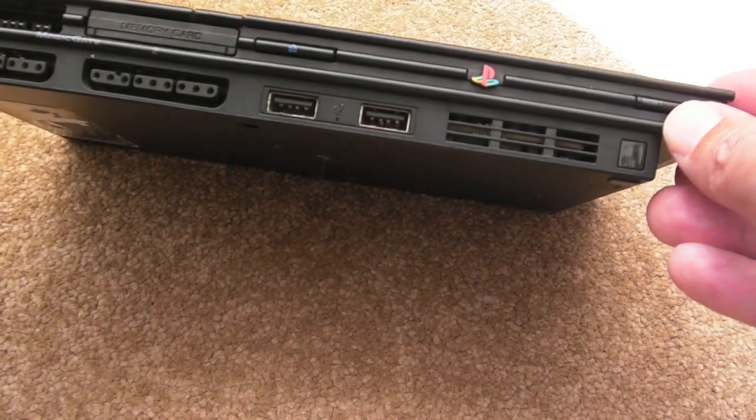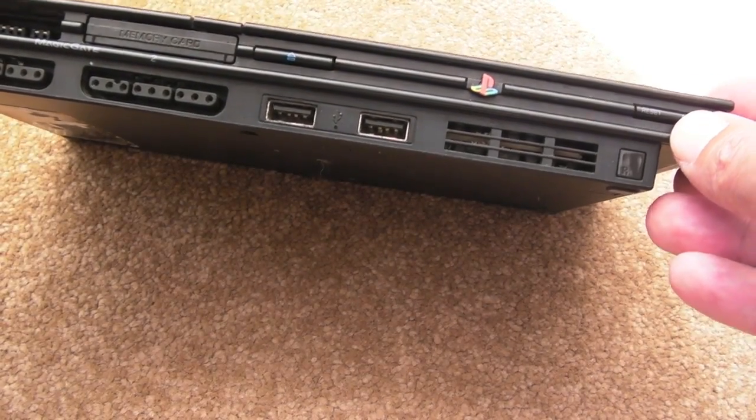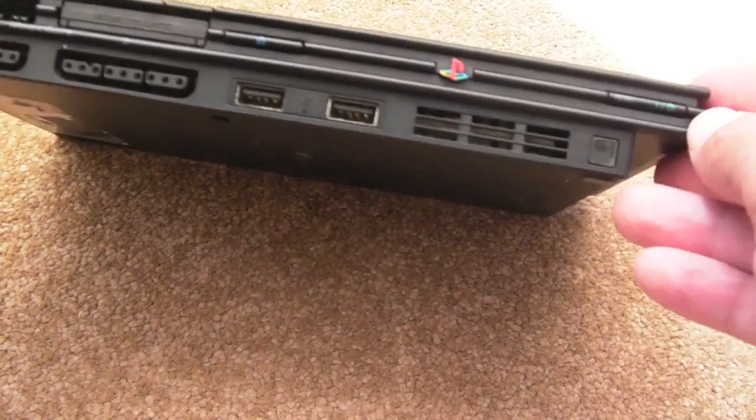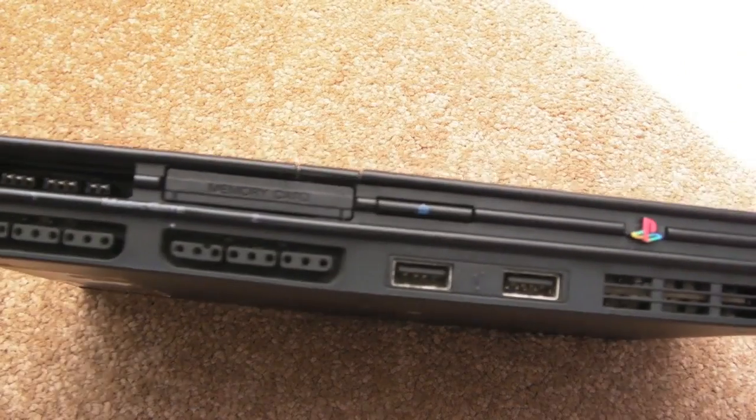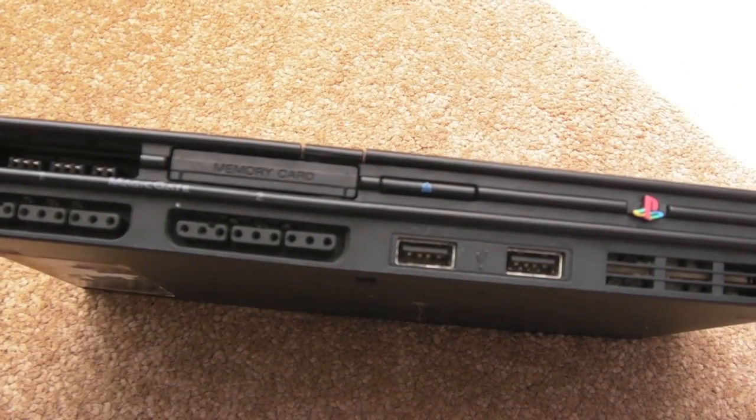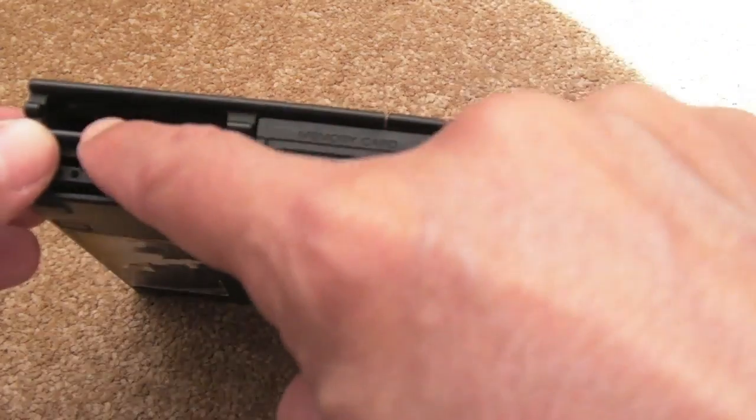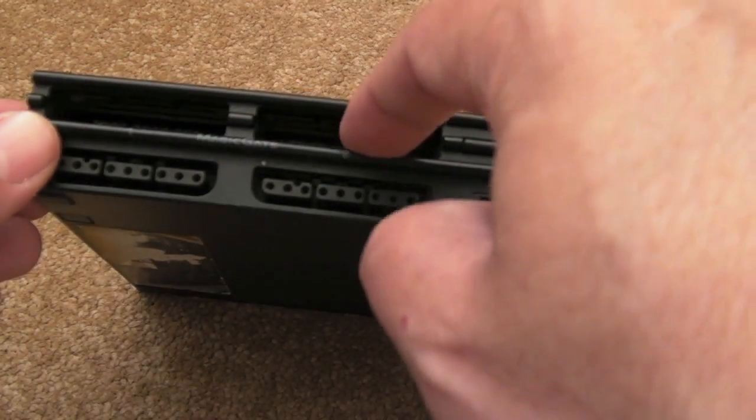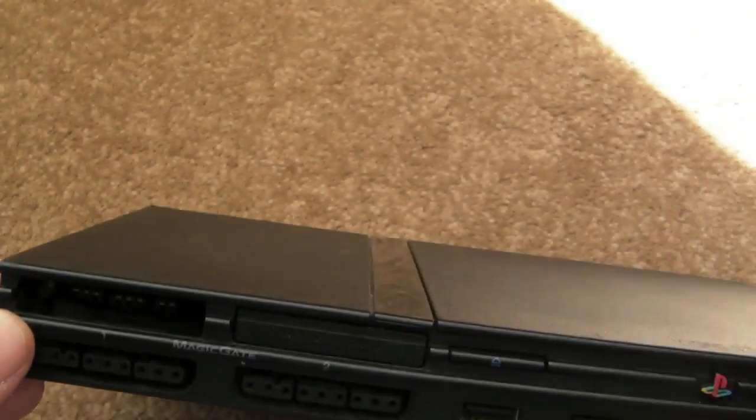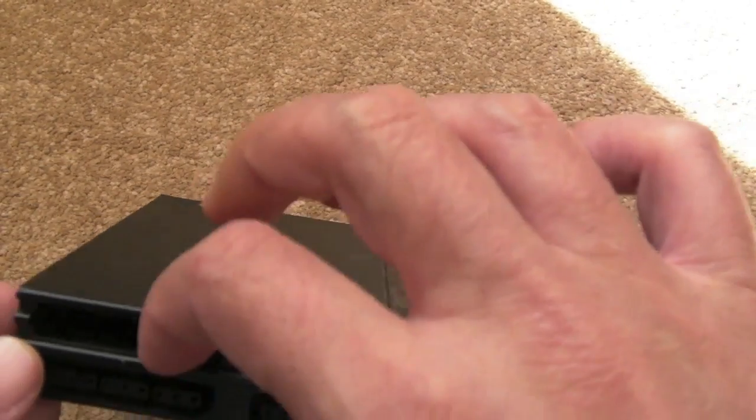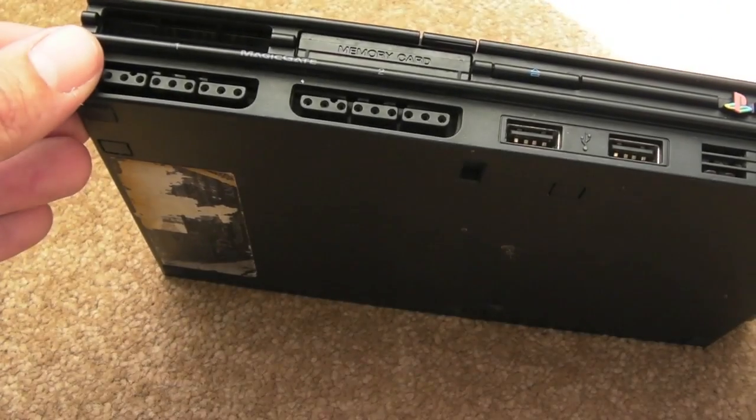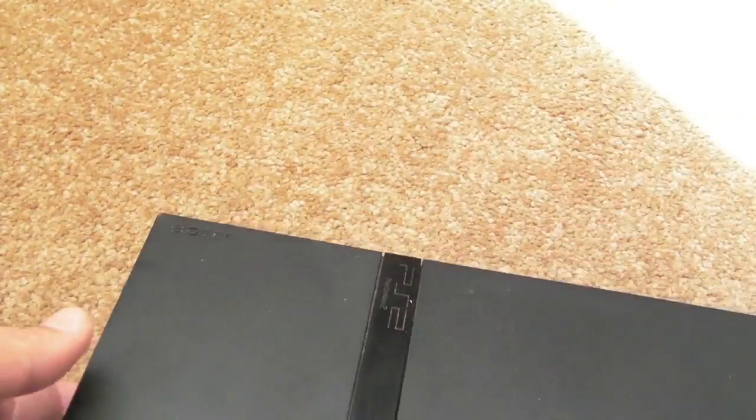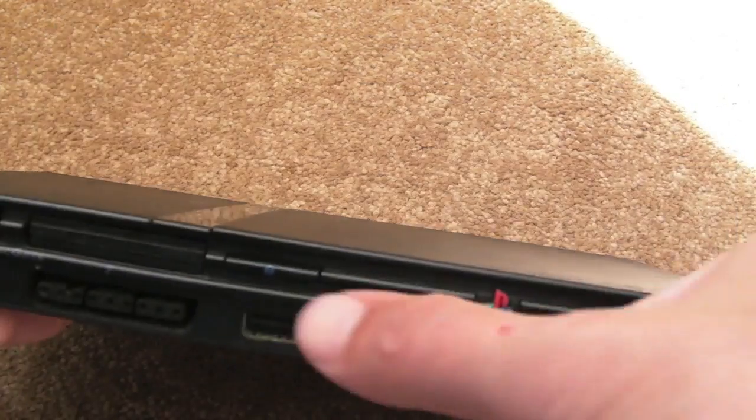It looks pretty good, it's in good condition. We've got a card flap missing here unfortunately. I think it's missing, yeah. Other than that, it's just a bit scratched up but it works, seems to work. May need a new laser, I don't know.